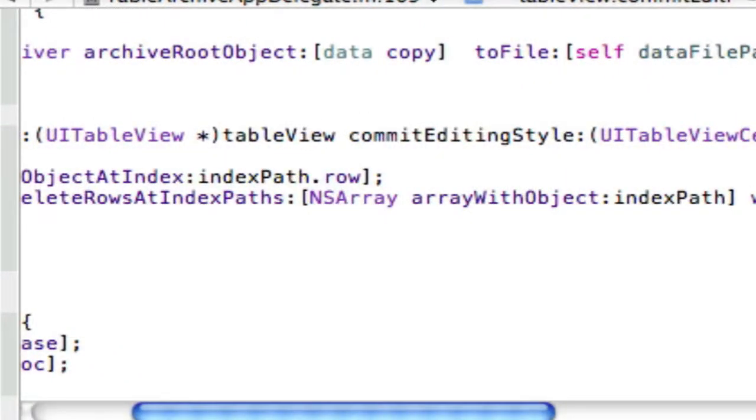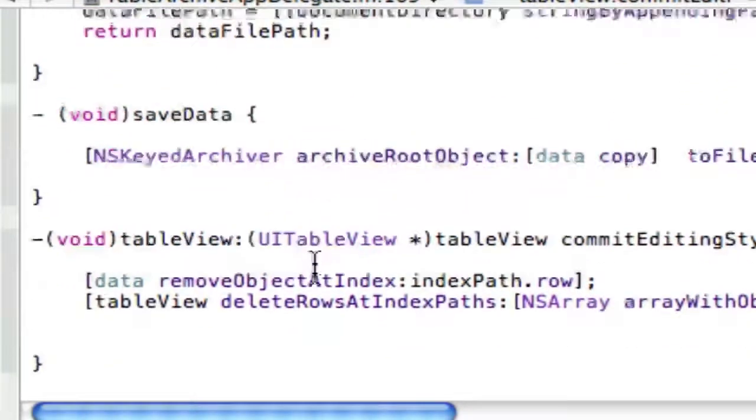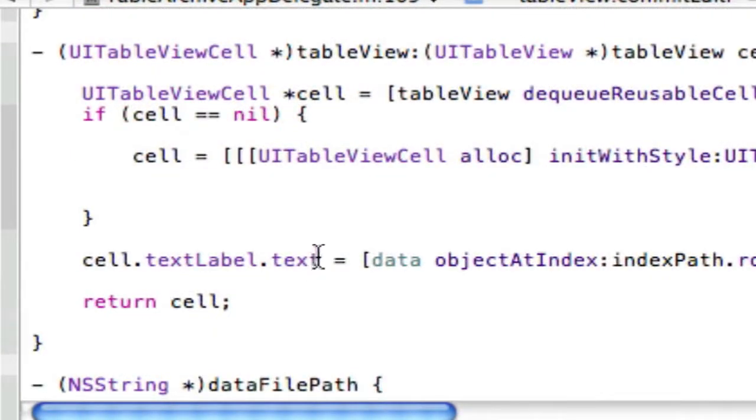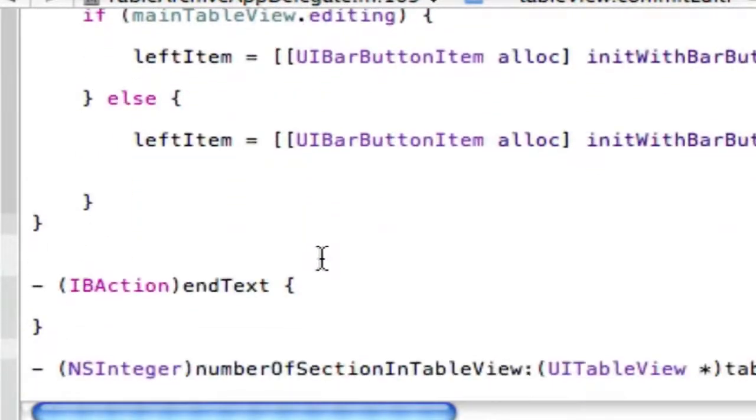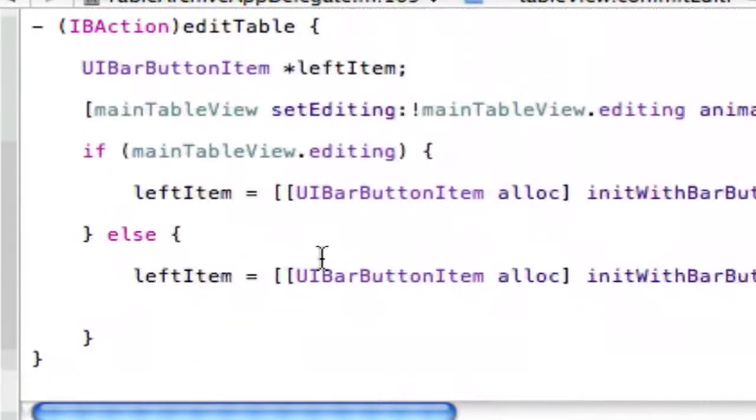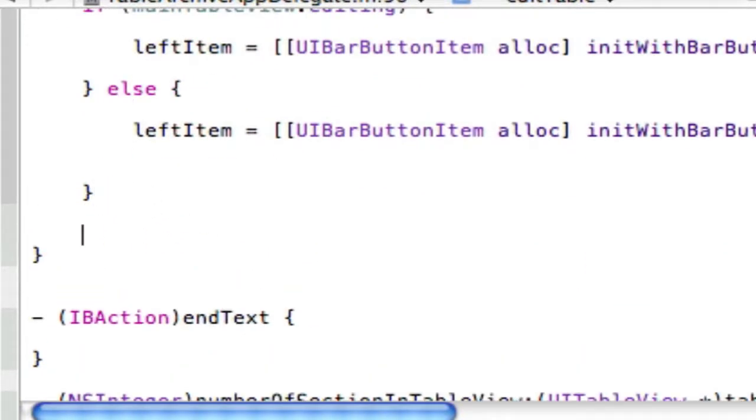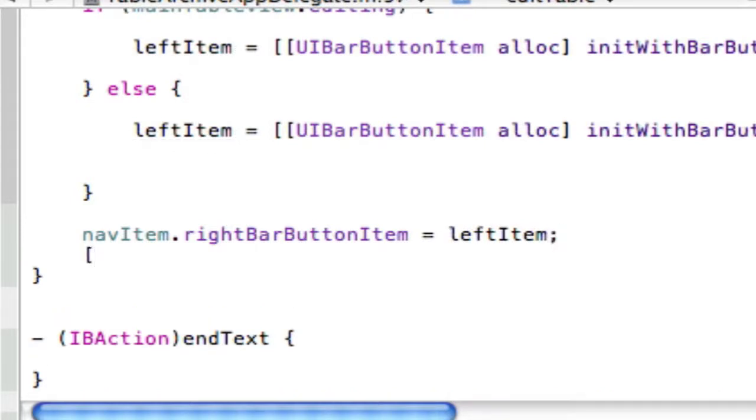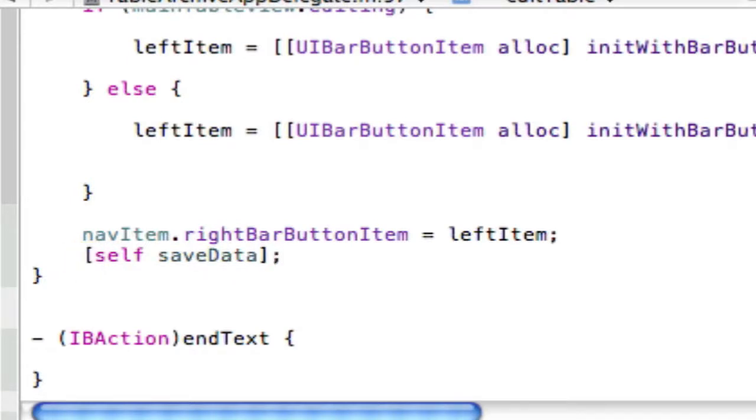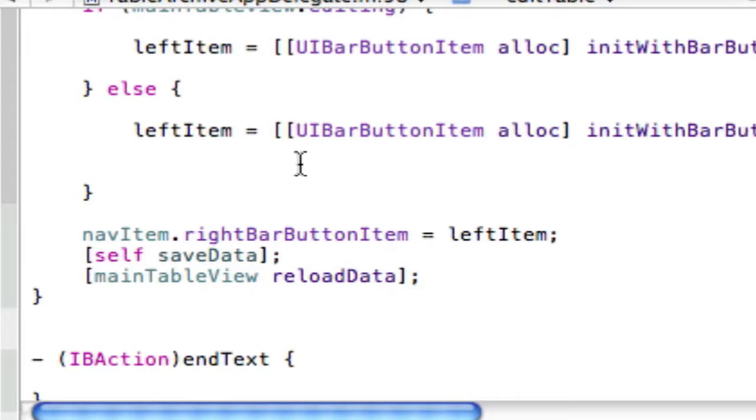Now that's it for part four, stay tuned for part five which is adding... well actually I'm sorry that's not the end we've actually forgot a couple things in this right here. Right after all of this crazy stuff, just put right here navItem.rightBarButtonItem equals leftItem and then semicolon open bracket self saveData close bracket semicolon open bracket mainTableView reloadData which is basically refreshing the table view. So just build that and now we're good.